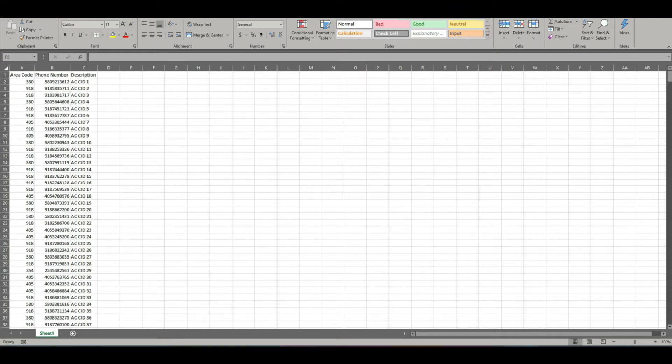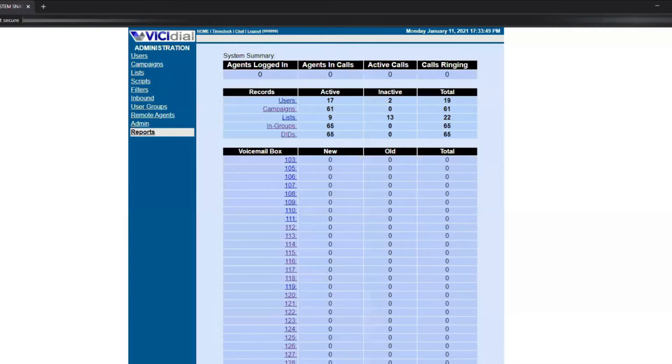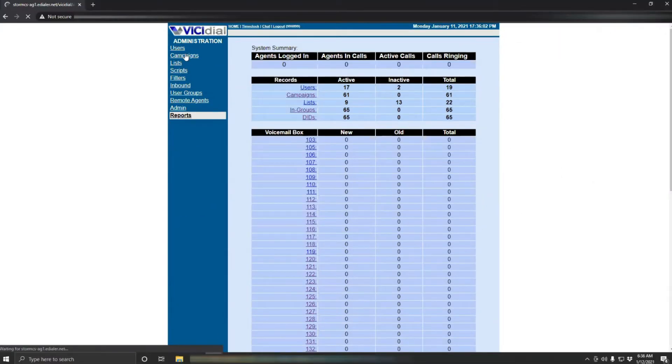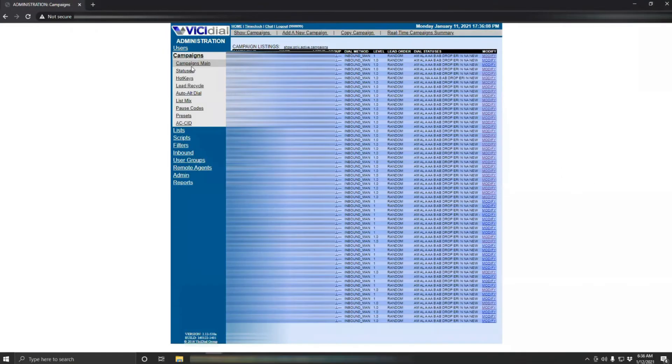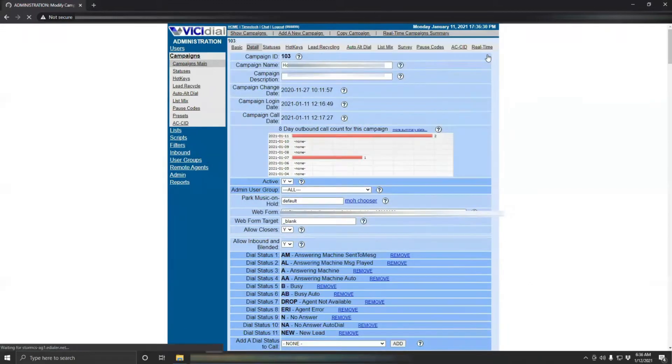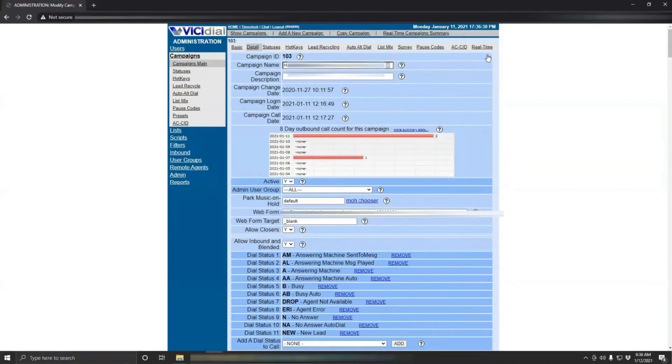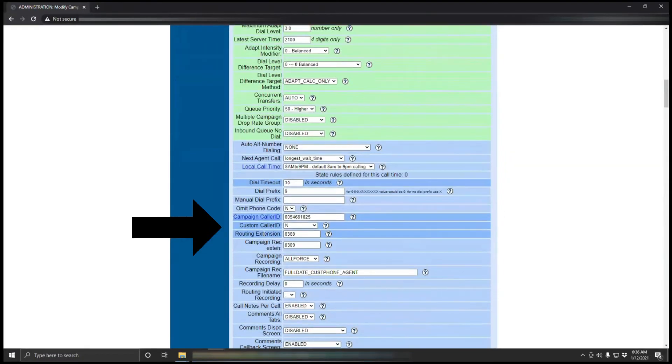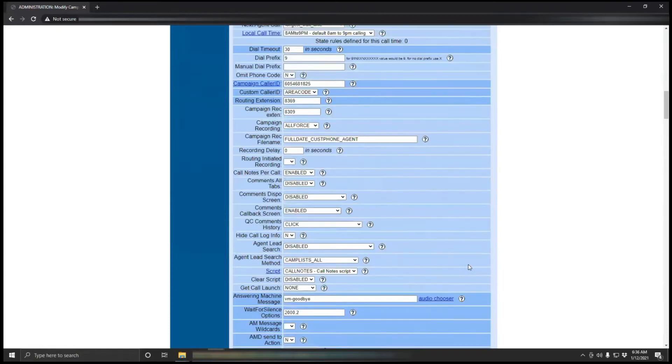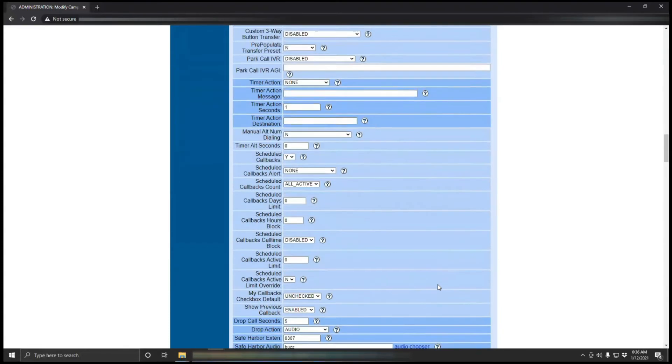Now, before anything else, you need to set up your campaign to Local Presence or AC-CID. Go to the ViciDial dashboard, then campaigns and campaigns main. Click modify, then under custom caller ID choose area code, then submit.